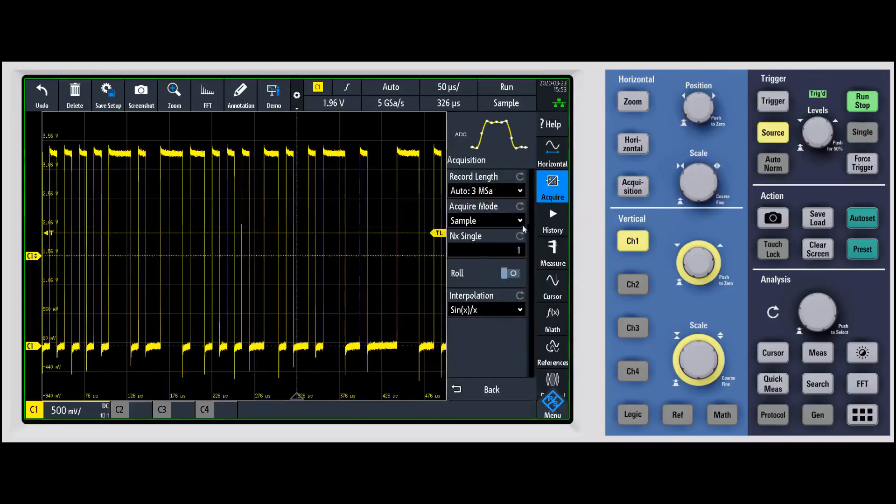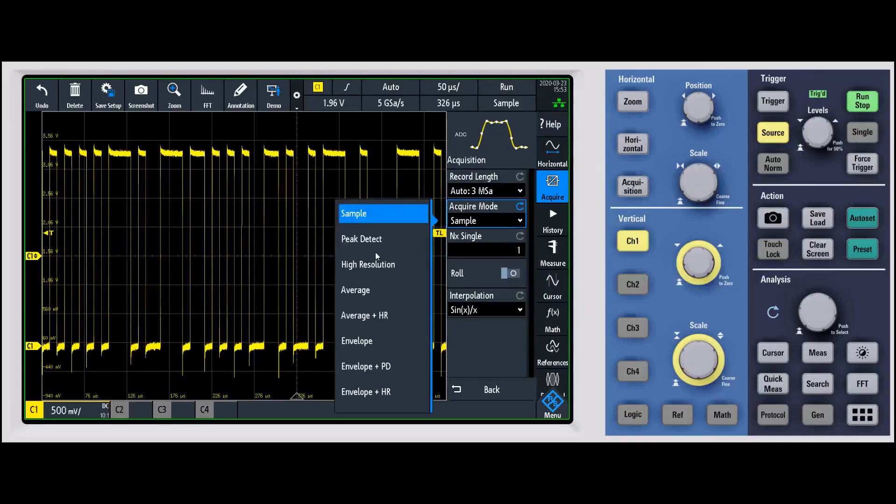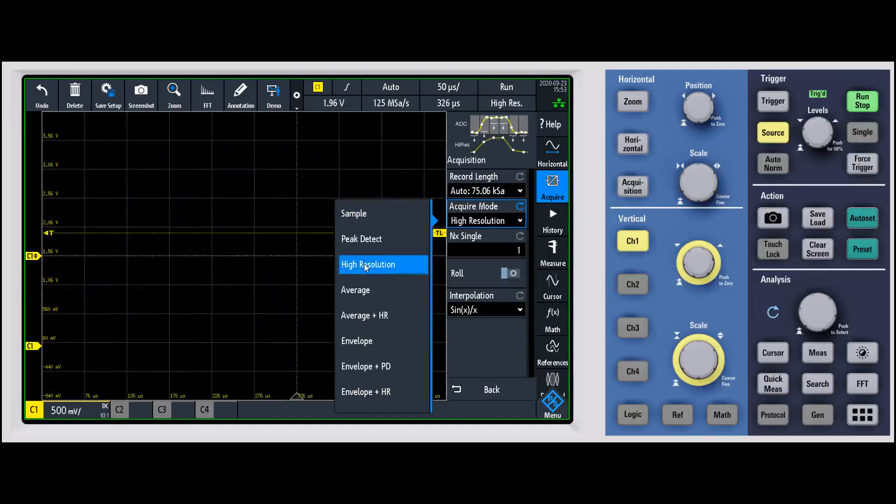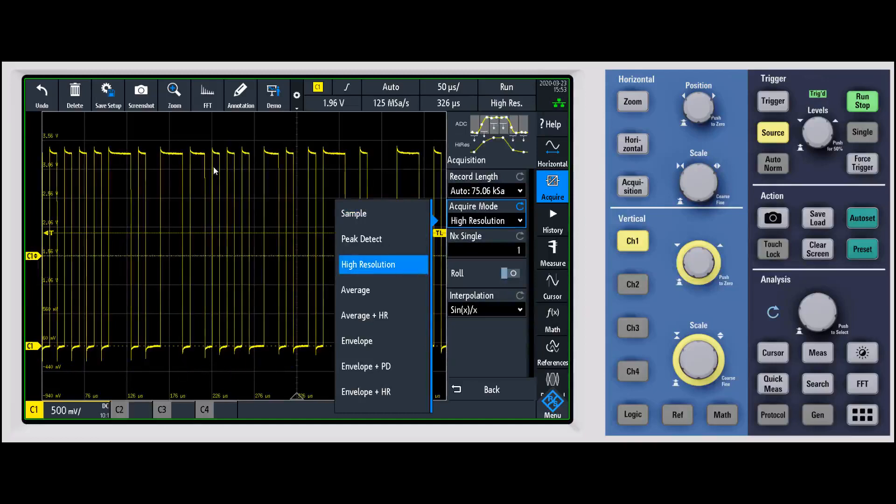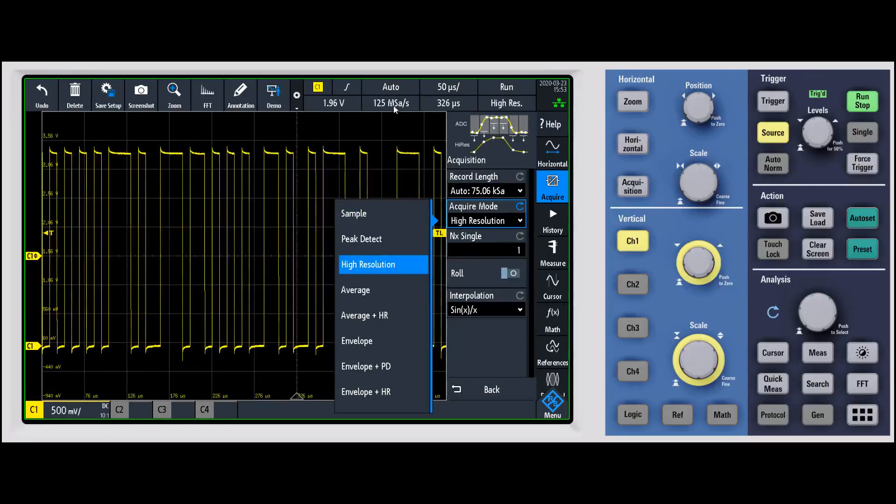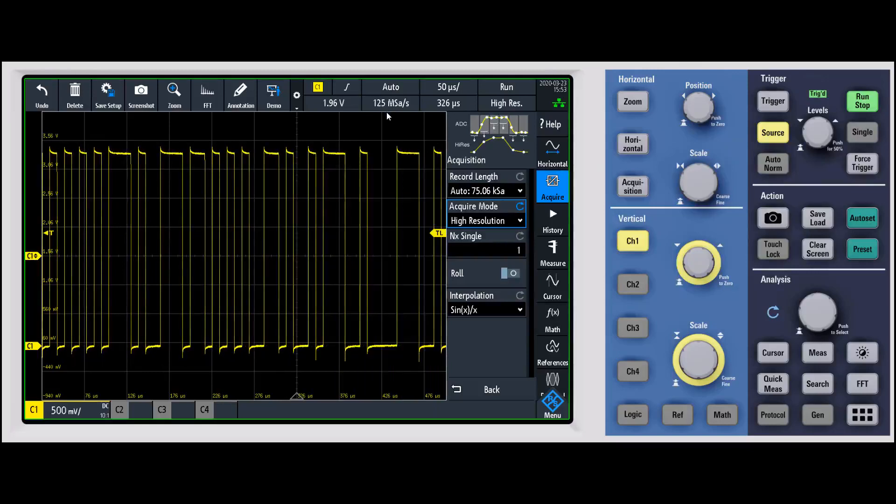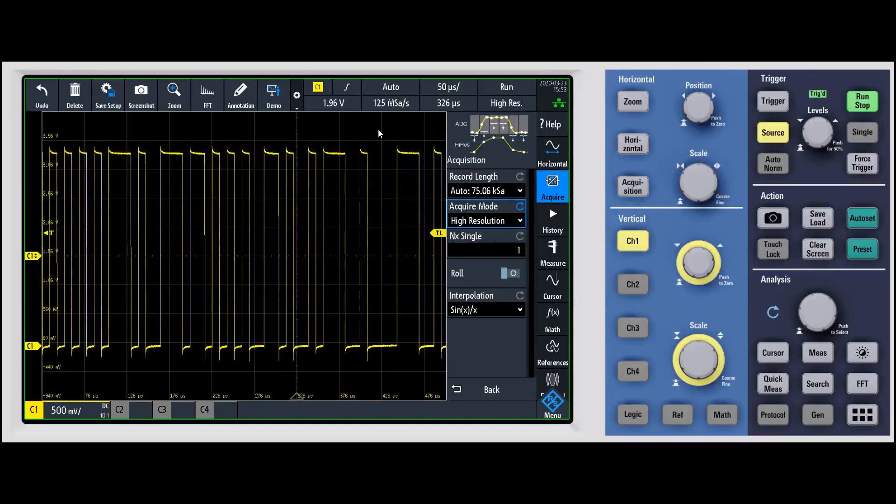It's underneath the acquisition system under acquire. When I come in here and switch to high resolution mode, you'll notice that it instantly cleans up the waveform and it dropped our sample rate from five gigasamples per second down to 125 megasamples per second. That is the one potential drawback that you have to be careful of with high resolution mode.